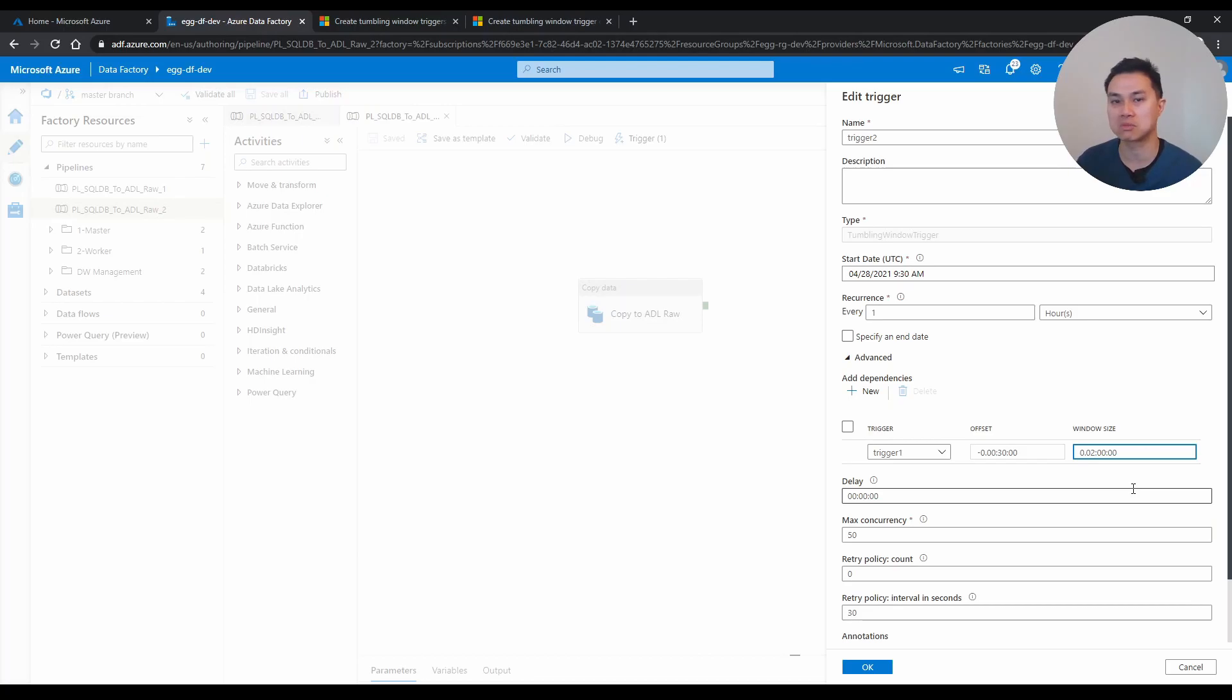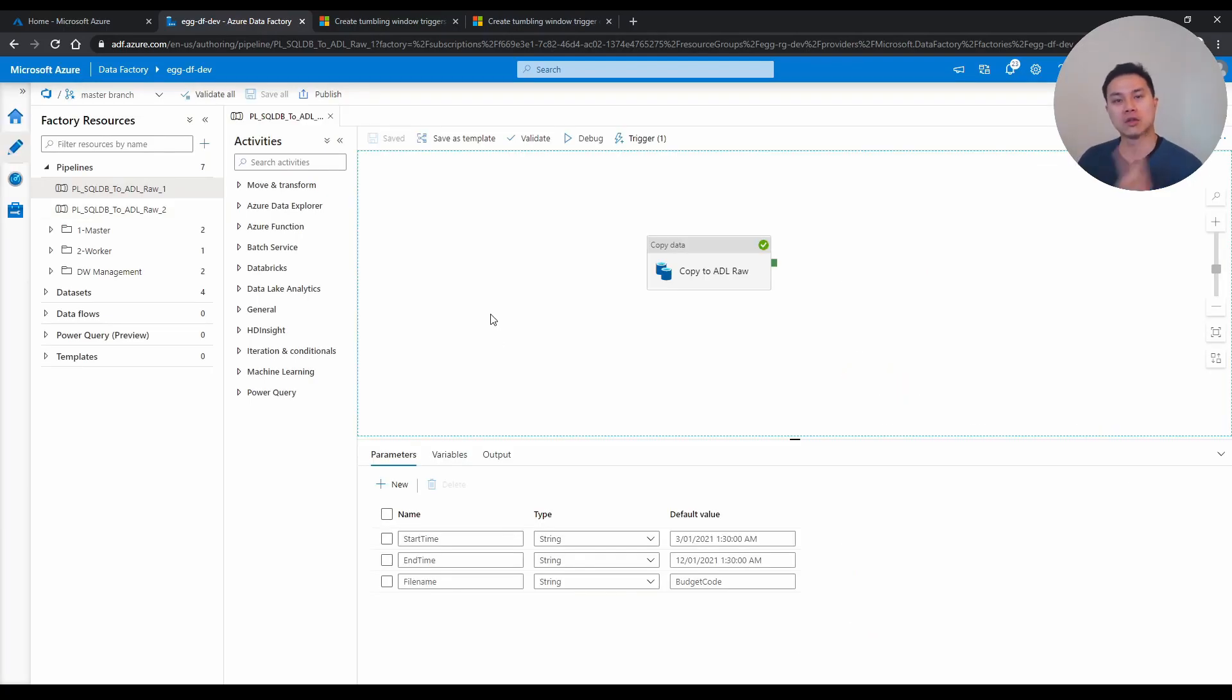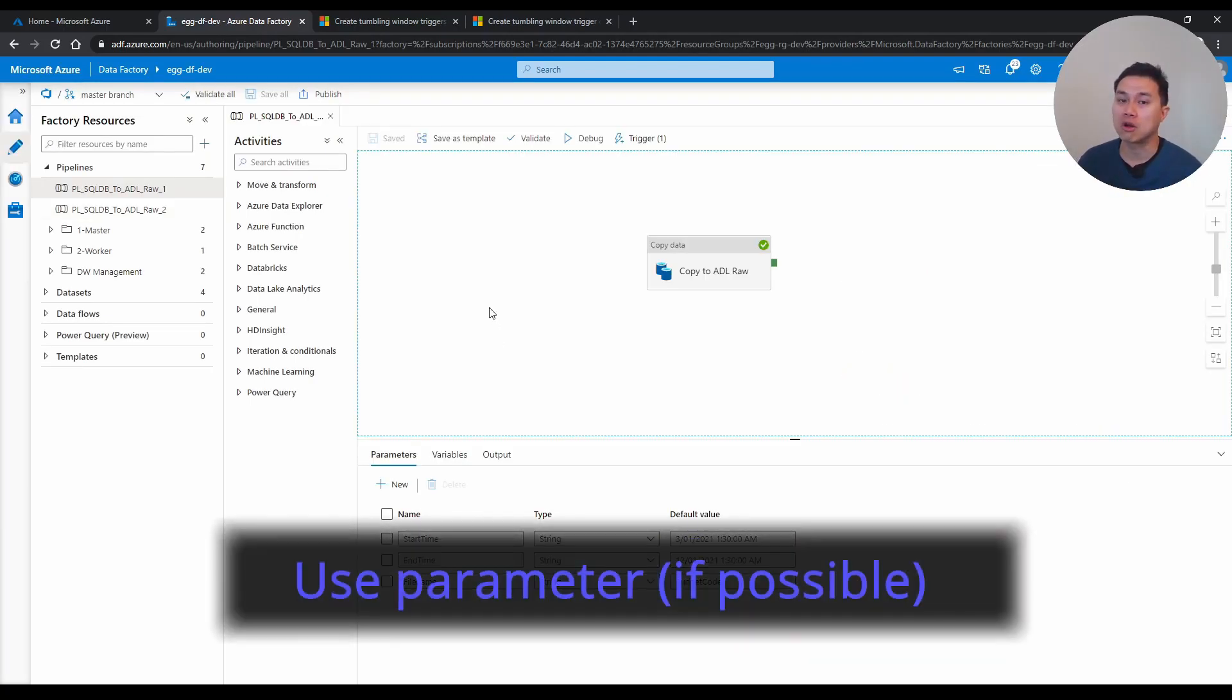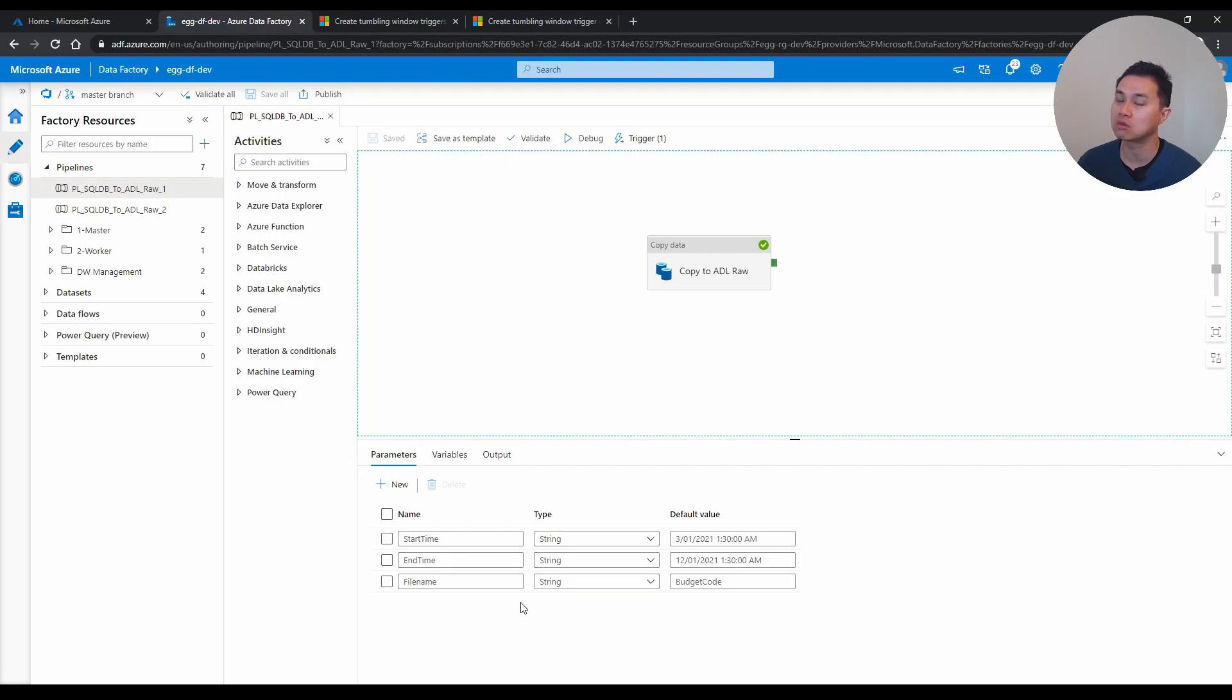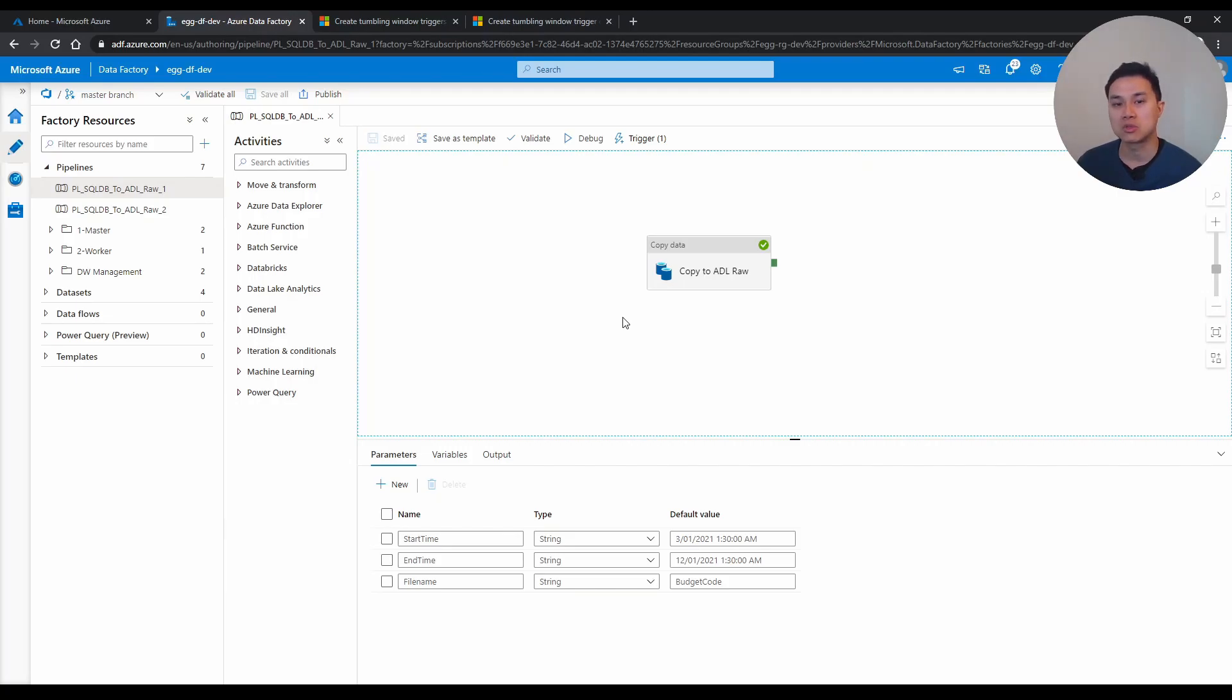Tip number three is always parameterize if possible. Now you've seen this pipeline before, and you see I have three parameters. And the reason why I have these parameters is because it's going to make it simpler, and it will reduce duplications of pipelines and activities. Let's say this pipeline needs to be run 100 times, because I want to copy data, let's say 100 tables into data lake.